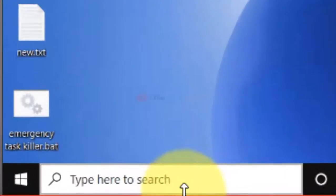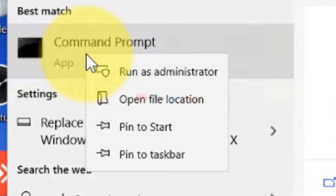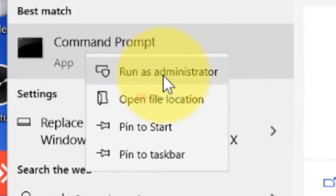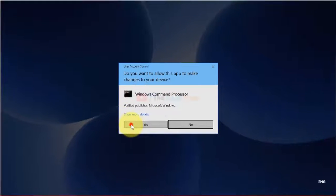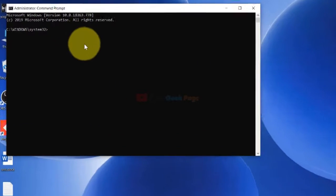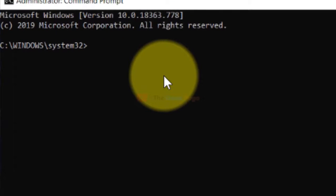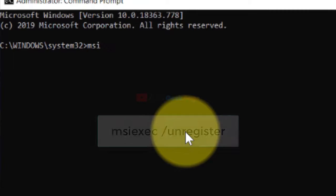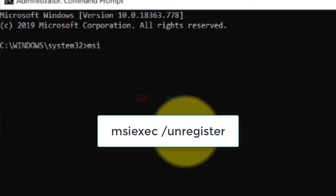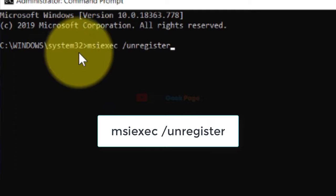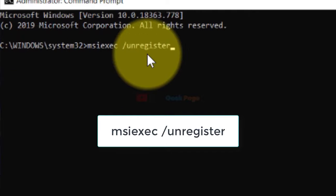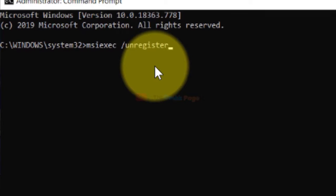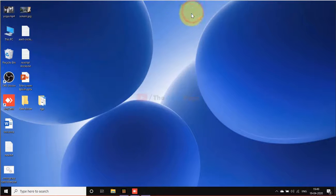If this does not fix your problem, there is one more thing you can do. Just search CMD, right-click on the command prompt search result and click on run as admin. Once the command prompt as administrator opens up, you have to type one command: msiexec /unregister. Just hit enter and then try again. Your problem will get fixed.